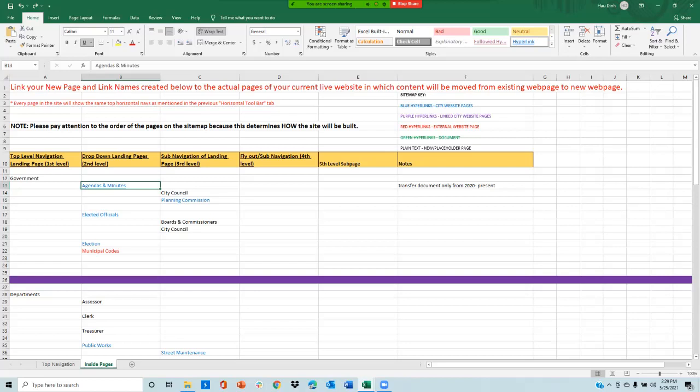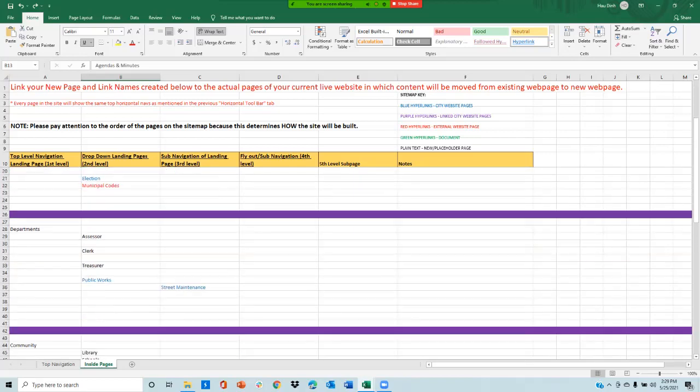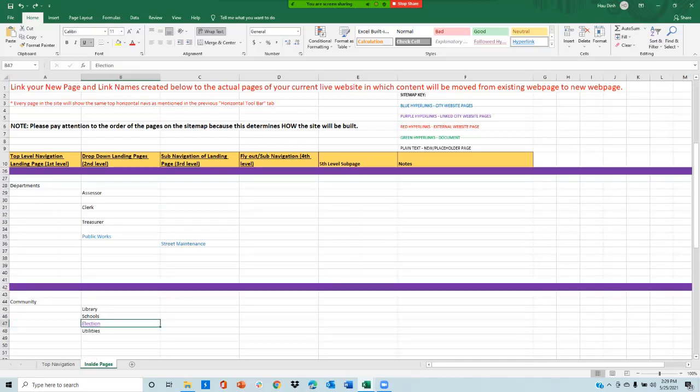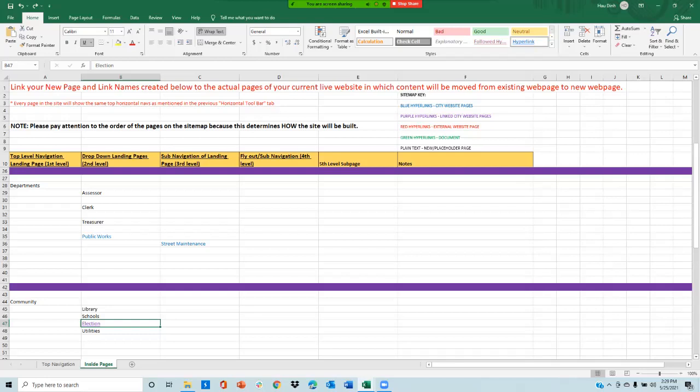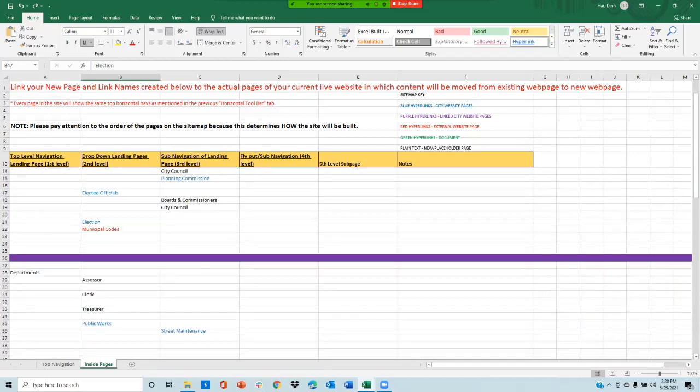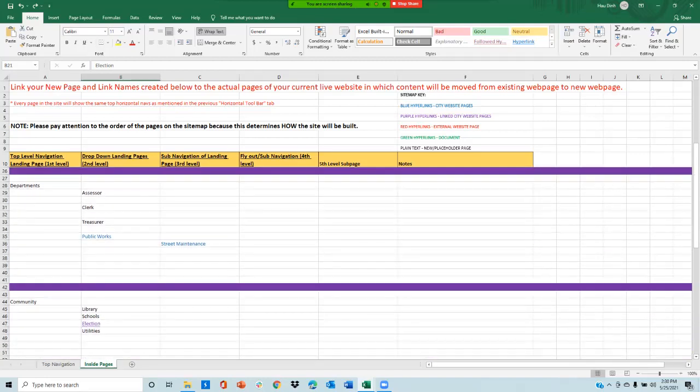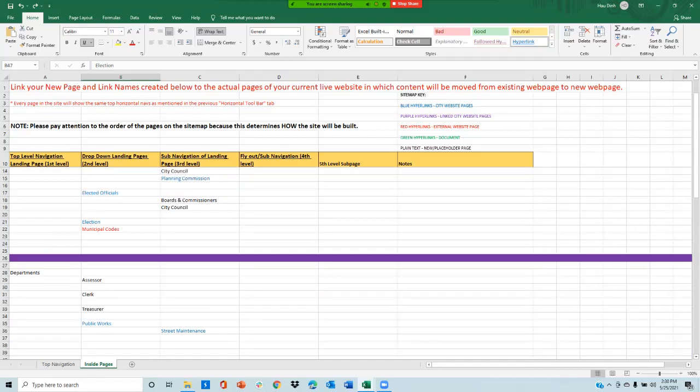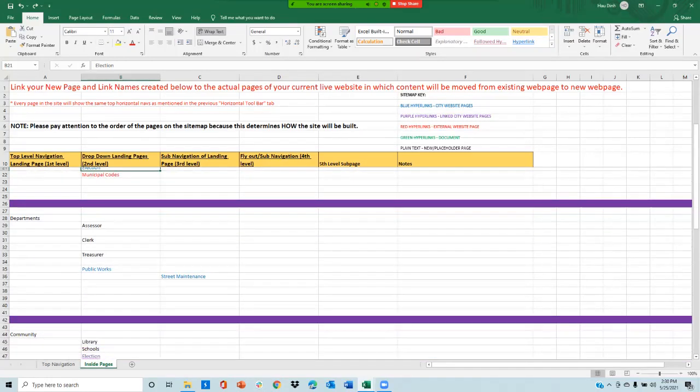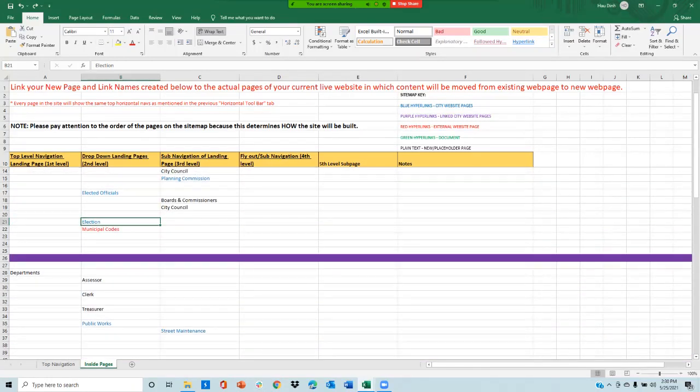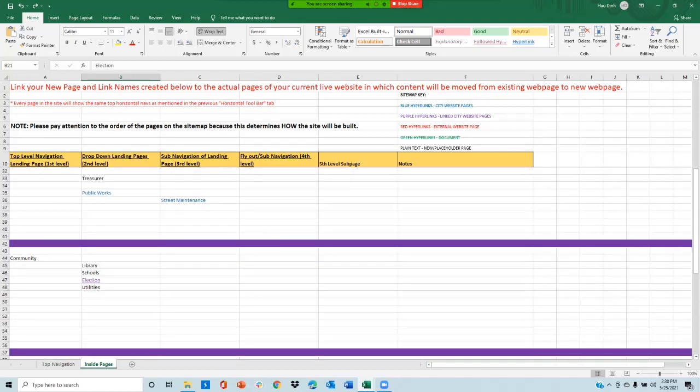Any page that has the text color purple, like election right here, tells you and the migration team that this page is just a link to an existing page on your sitemap. As you can see, election is originally created here, and under community, election page is a link to this original page. You would want one blue hyperlink page, and any page with the same content or relevant information as election, you would want that to be purple. This will prevent your site from having multiple pages with the same content.